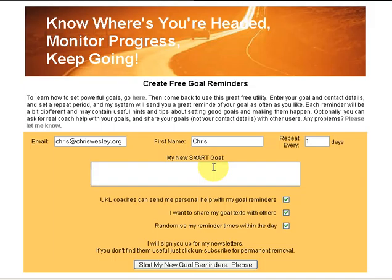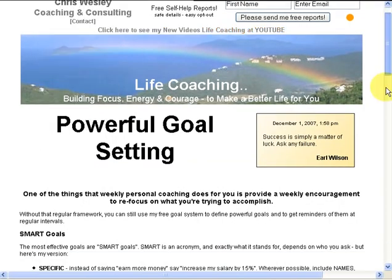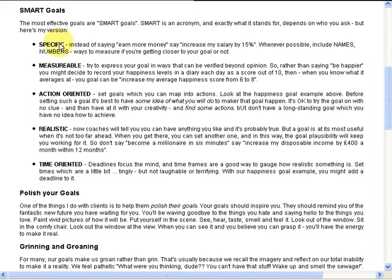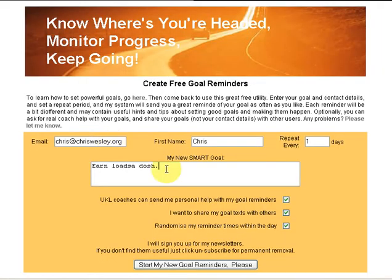And then you come up with a goal. Think of a goal — 'earn loads of dosh' for example. That's not such a good goal and I'll tell you why. If we go back to the criteria for a good goal, the SMART criteria: the first one is that your goal should be specific. So it says here, instead of saying 'earn more money,' say 'increase my salary by fifteen percent.' In general, wherever possible, include names and numbers — ways to measure what it is your goal means. So 'earn loads of dosh' isn't too SMART then.